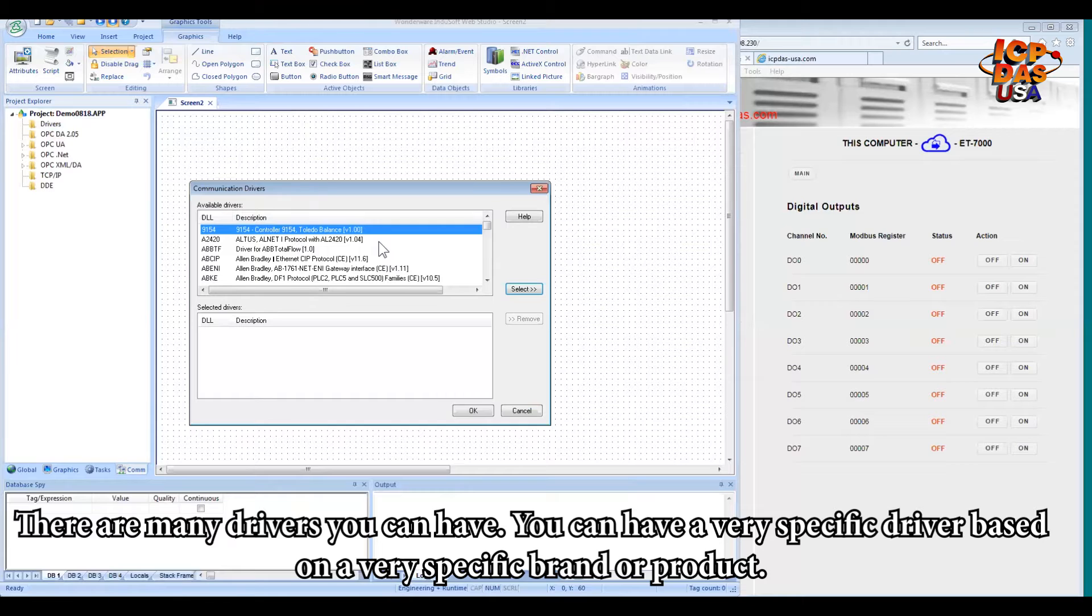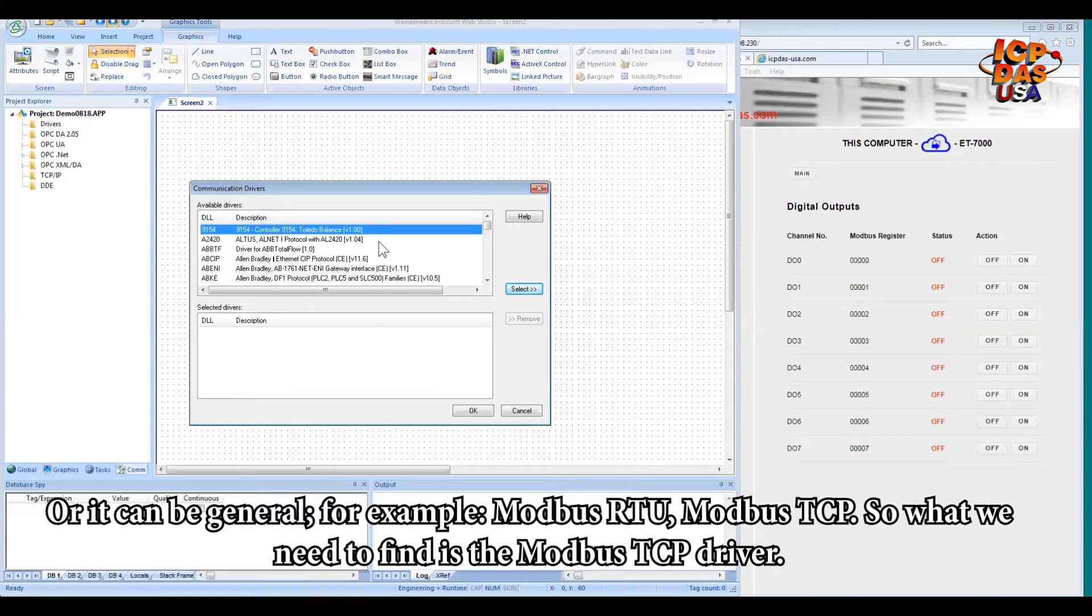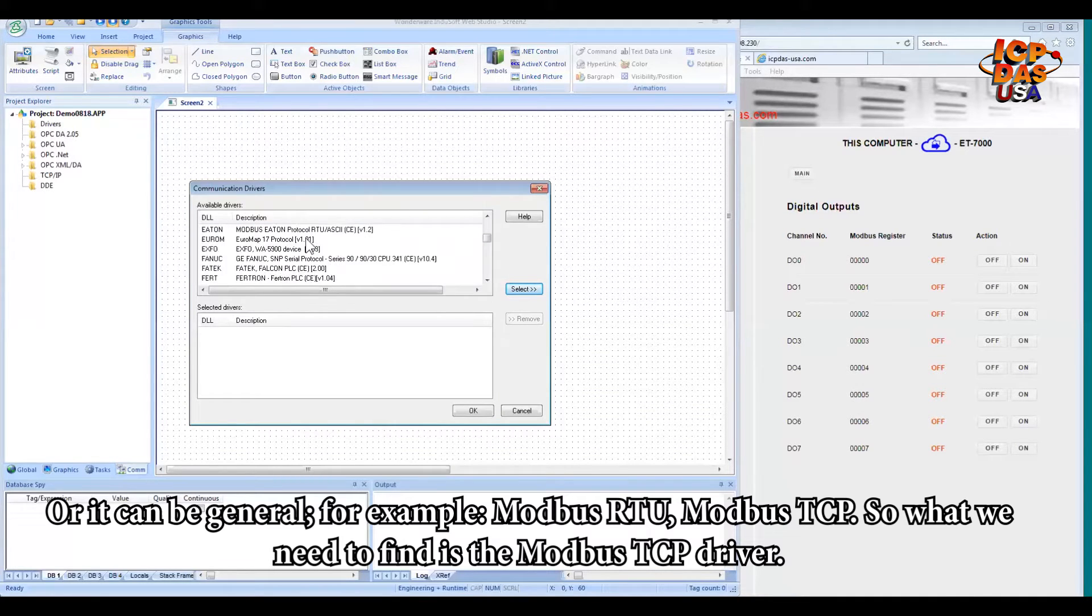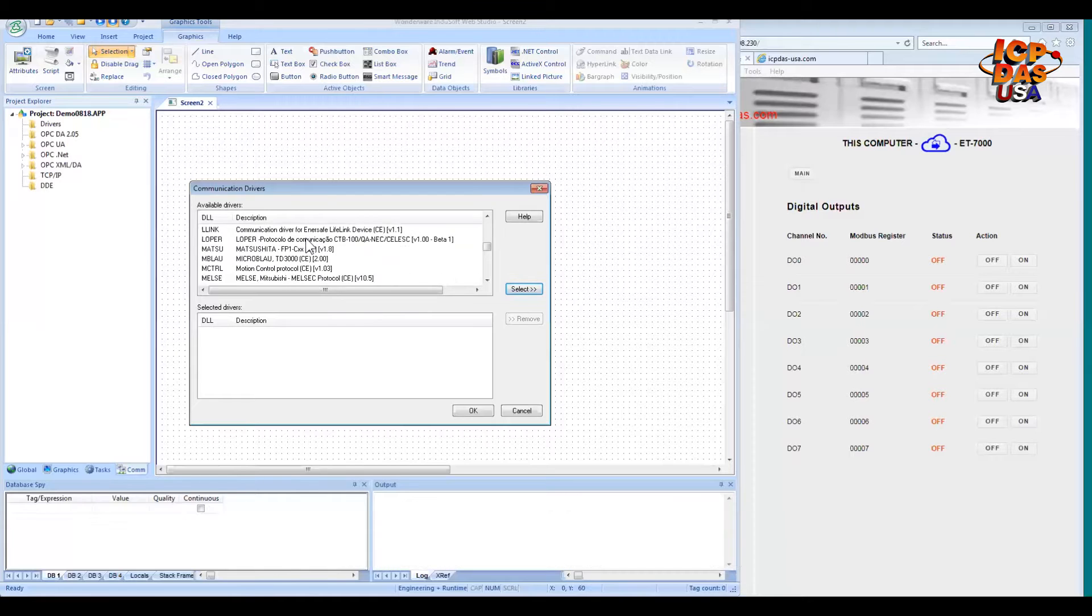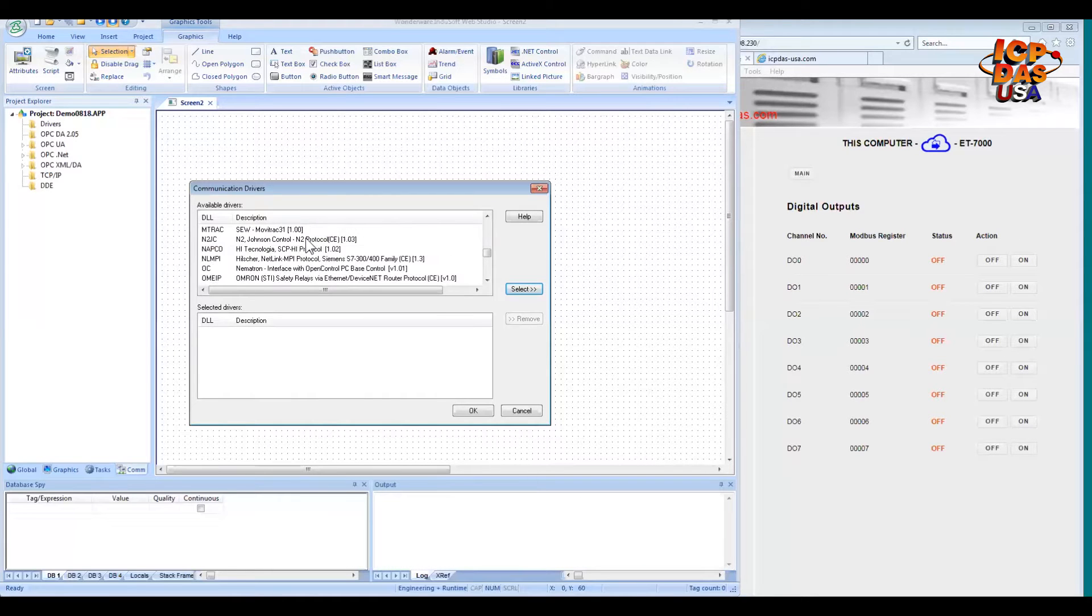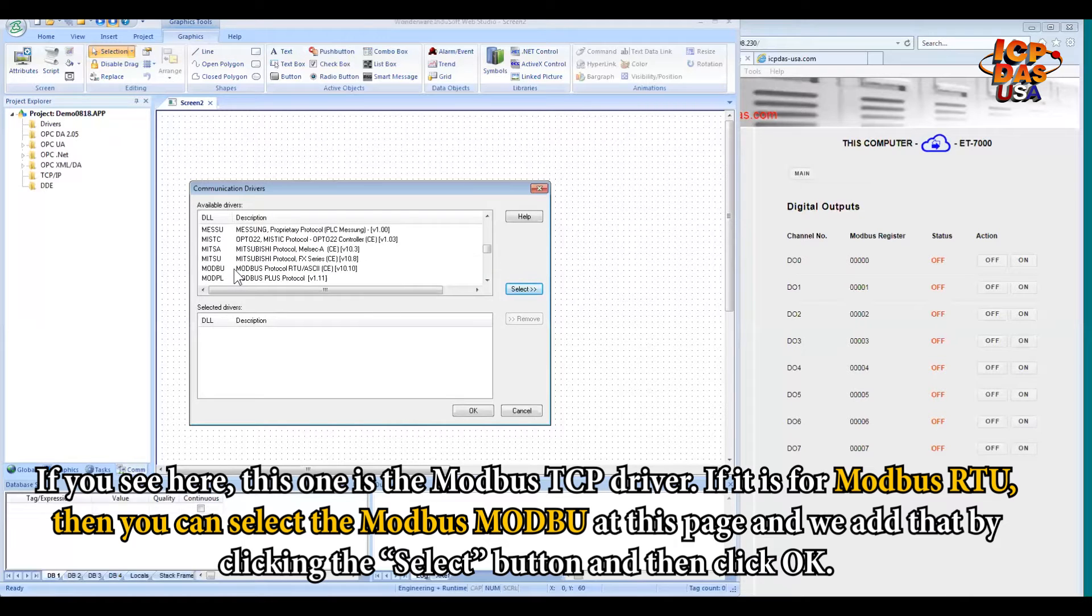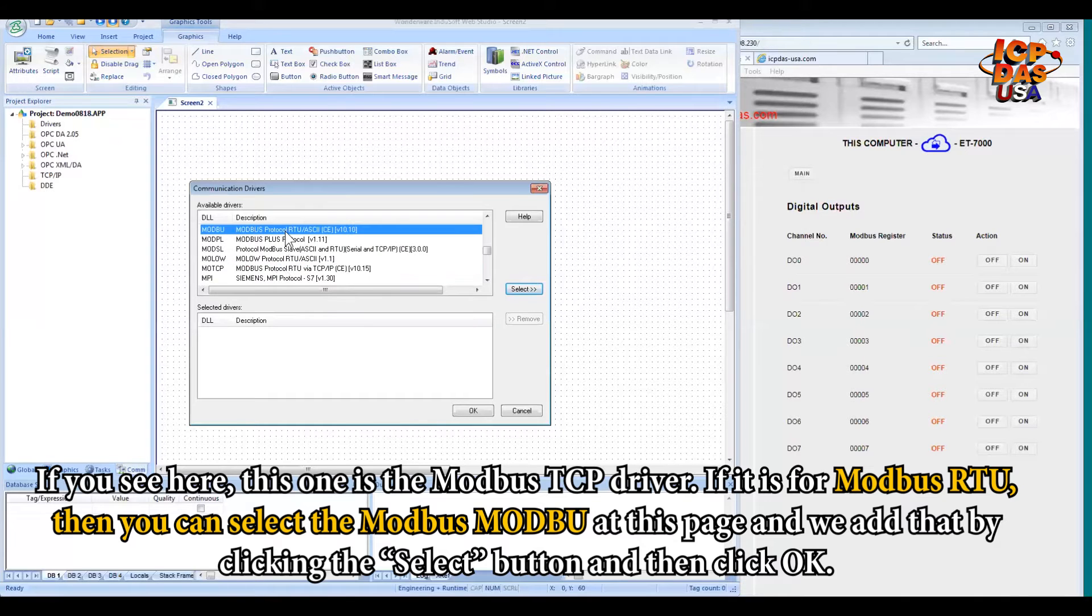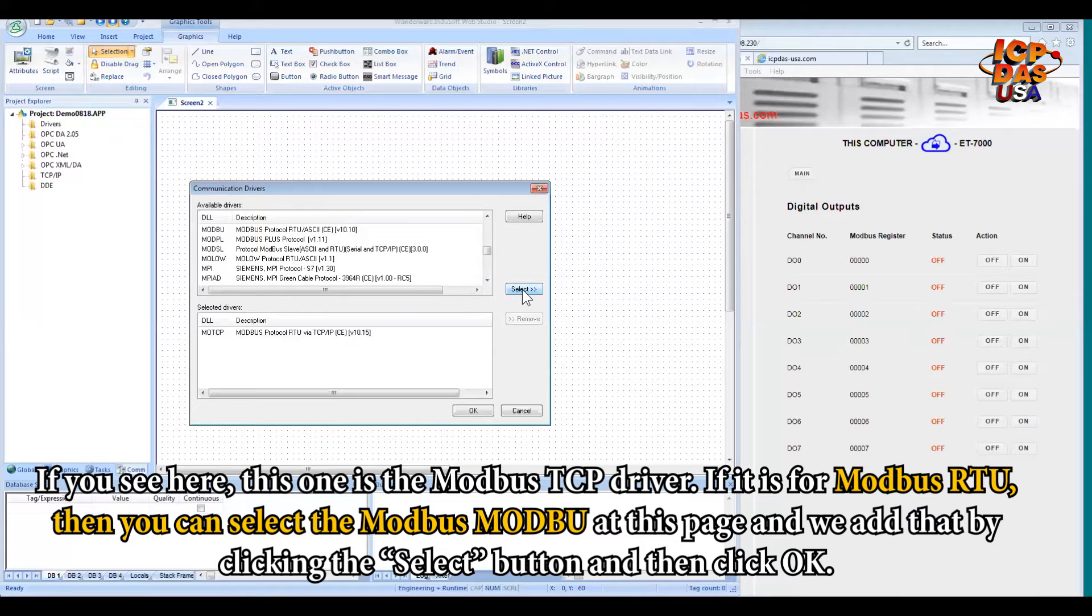So there are many drivers you have here. It could be a very specific driver based on a very specific brand or product, or it could be general like, for example, Modbus RTU, Modbus TCP. So what we need to find is the Modbus TCP driver. As you see here, this one is the Modbus TCP driver. If it's for Modbus RTU, then you can select Modbus. In this case, I will add that by clicking Select button and then click OK.